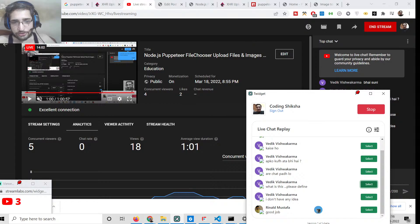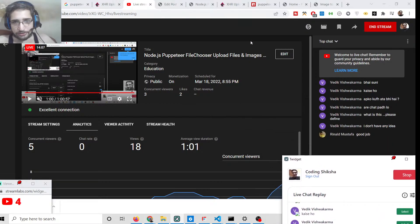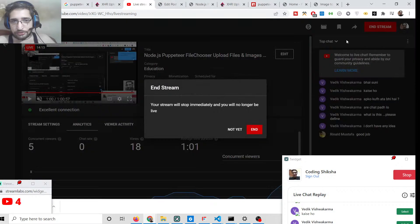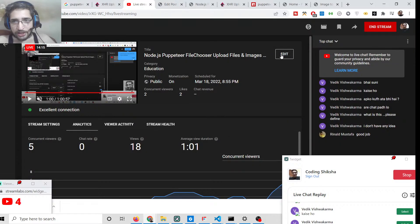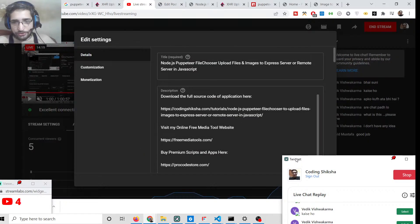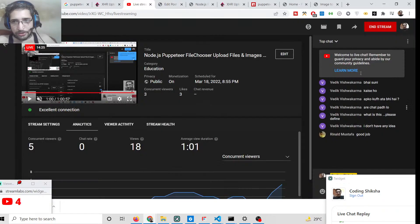That was the tutorial on how to upload files in Puppeteer. Thanks very much for watching. I have written a complete blog post with all the source code — the link is in the video description, so just go to the blog post and download the source code.